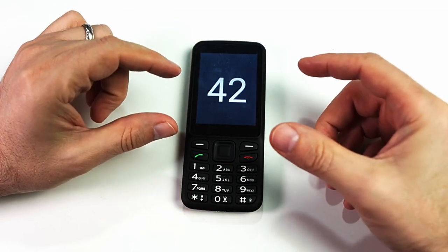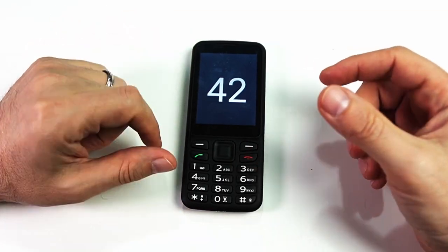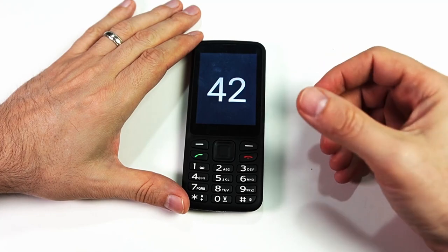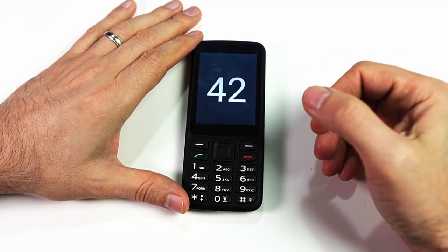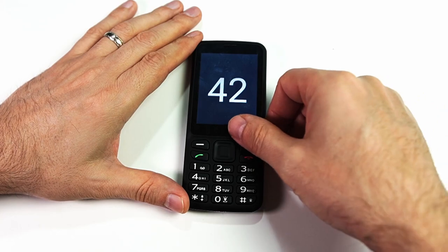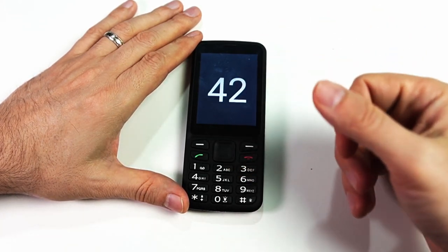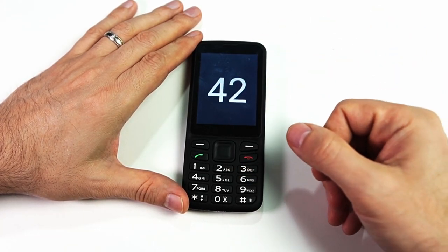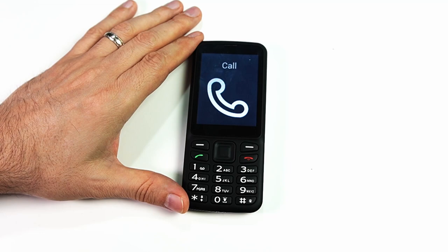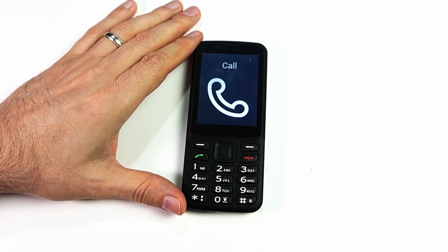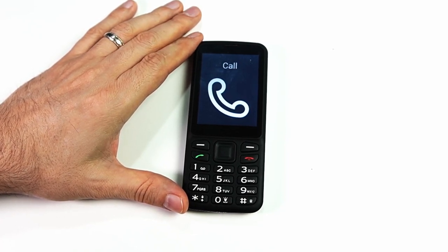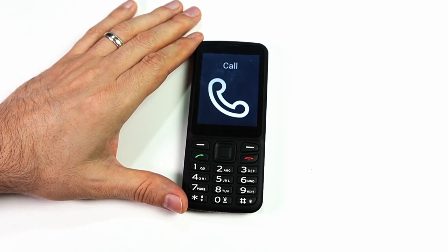It doesn't show an image of a die with 42 dots on it — that would be a little ridiculous — so it just gives us the number. You can clearly see how this little simple game could be very helpful. That was the rolling dice game on the Blindshell Classic mobile phone. If you'd like to learn more about what your phone can do, be sure to head over to our YouTube channel and watch more of our tutorials.